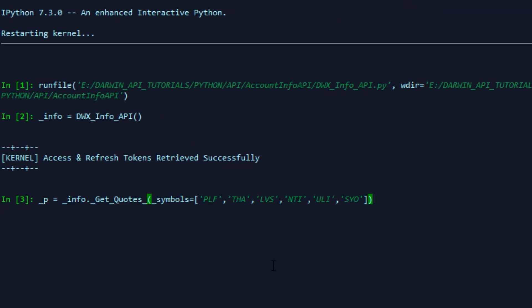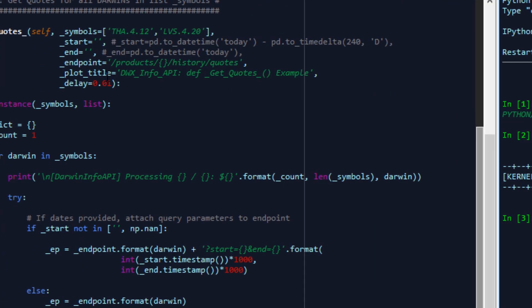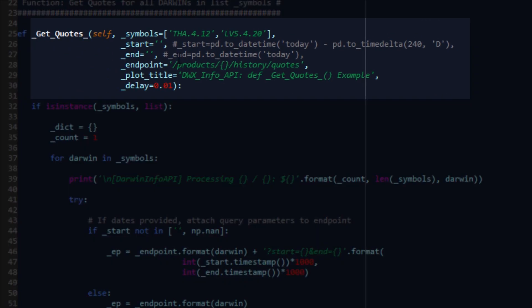Now that we have our info object in place, I've already run this test before for you. So we're going to pull all our quotes for the following Darwins: PLF, THA, LVS, NTI, ULI, and SYO. We aren't going to provide anything else because the default arguments are sufficient for us for the purposes of this example.